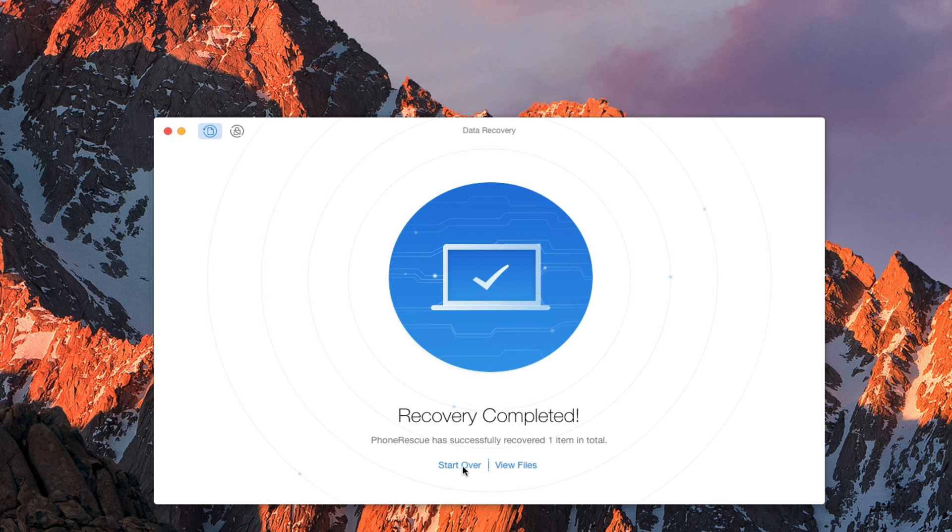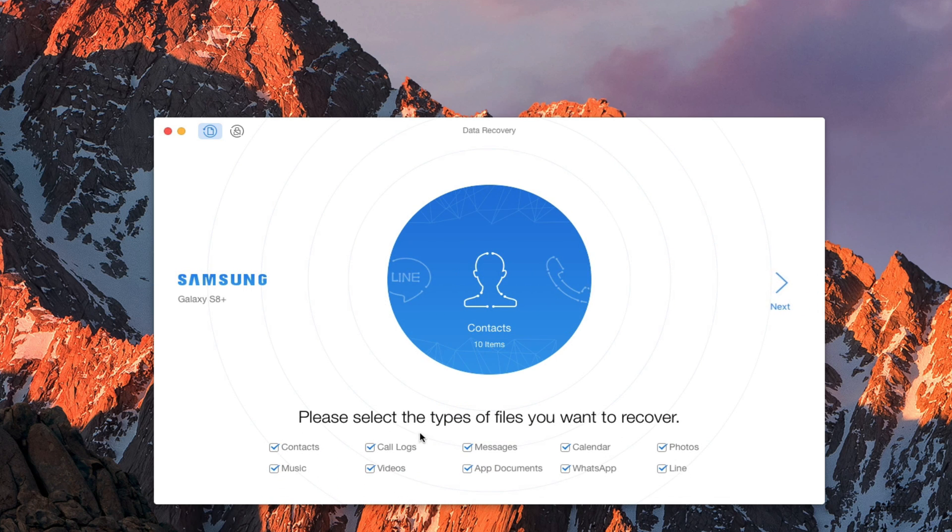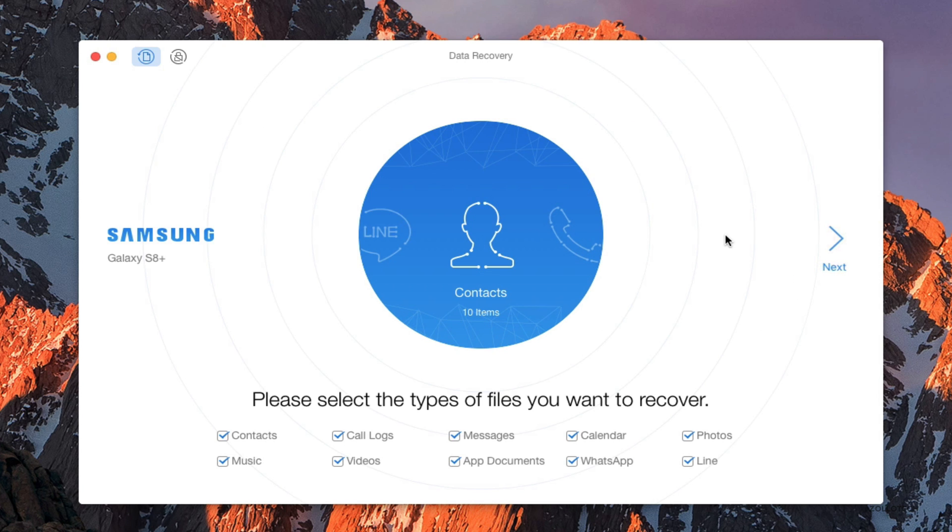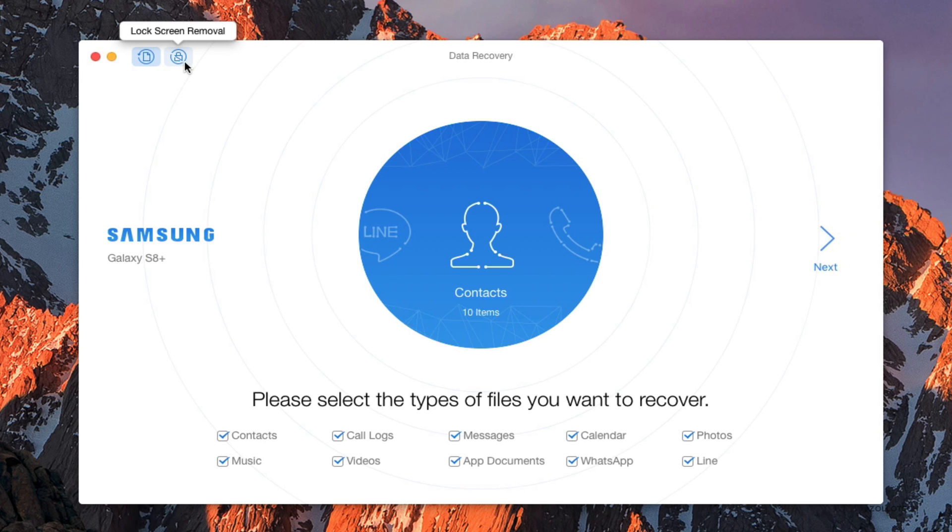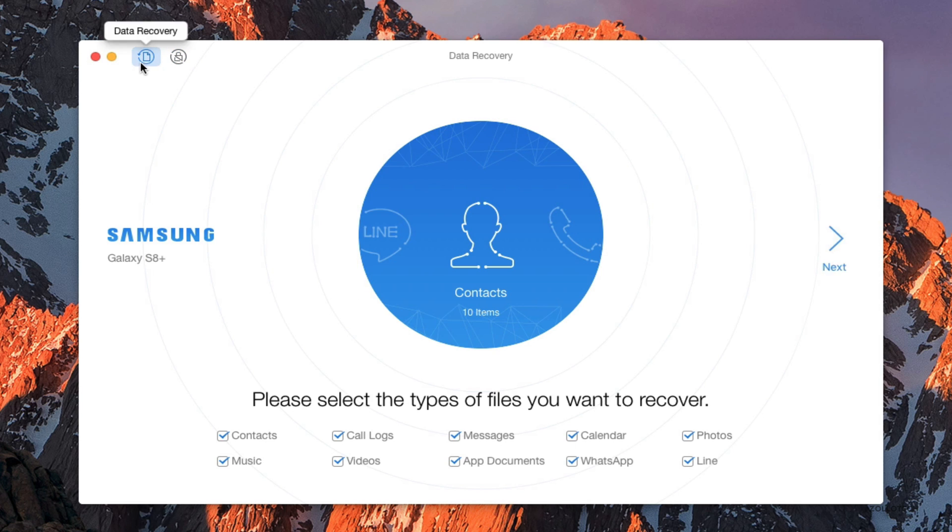So that turned out pretty well. It recovered that video. It is something I previously deleted. We can go back to start over and we can scan for different types of items if we want. Now we're back at the beginning, and if we want to recover more things we can. We have all these different options here to choose from. Like I said before, it will remove the lock screen, and as you can see here it's got the lock screen removal. So if you want to remove the lock screen, you just click start unlock.